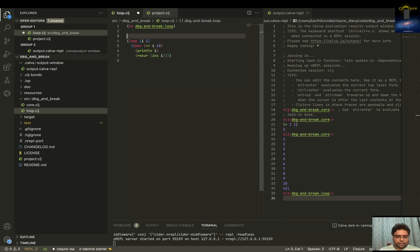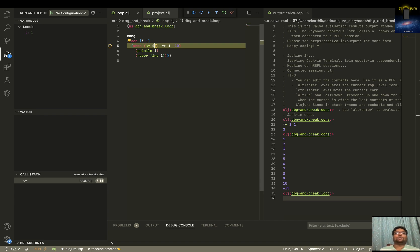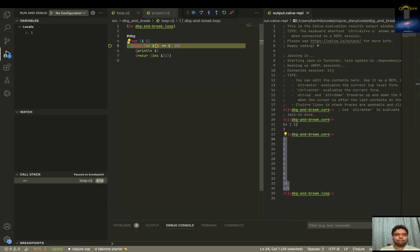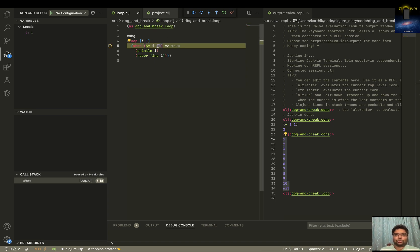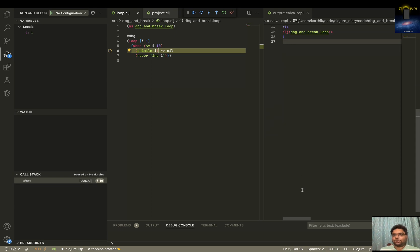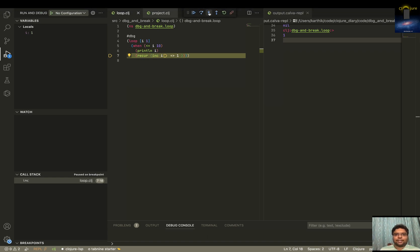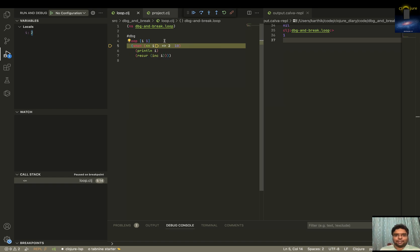Now there is a thing called `dbg` or debug. I'll just put `dbg` and place my cursor here and evaluate. Look — last time it executed fully, but now since I placed this `dbg`, it says `i` is equal to one. Now I can go to the next step. `i` less than 10 is true. It goes to `i` is one, it's not yet printed. Now it's printing over here. I'll step through it — now `i` is two, and it goes through the loop again.